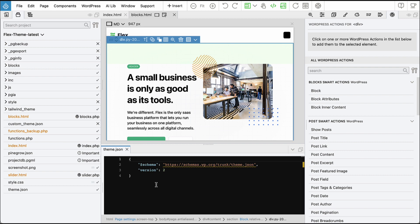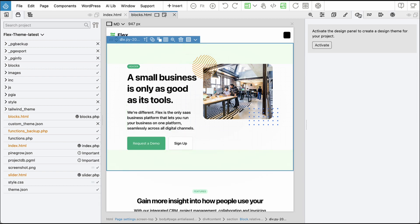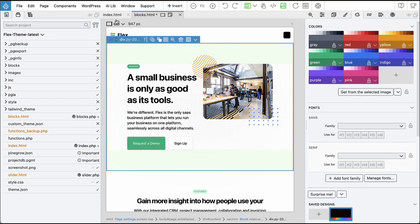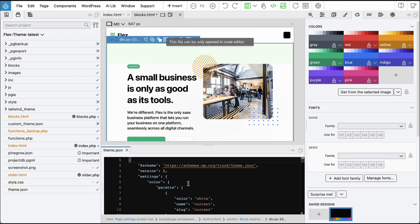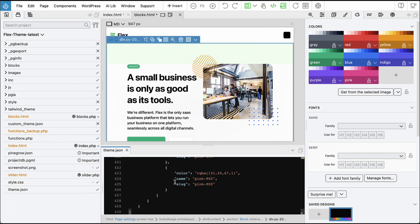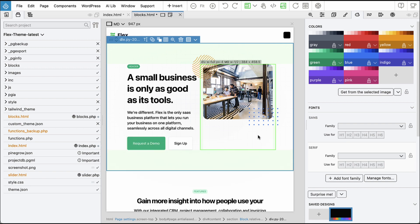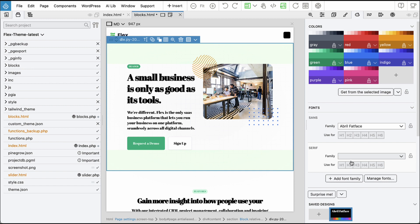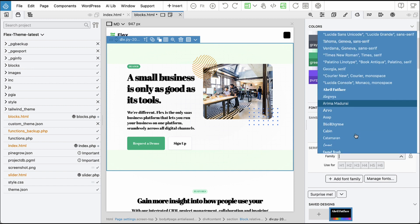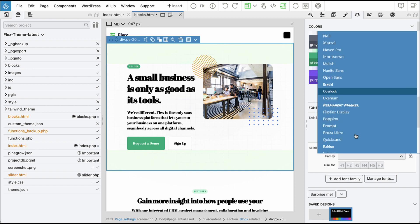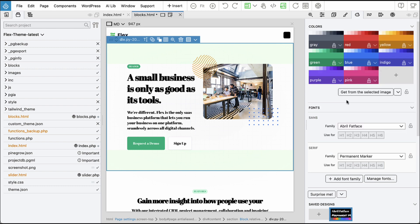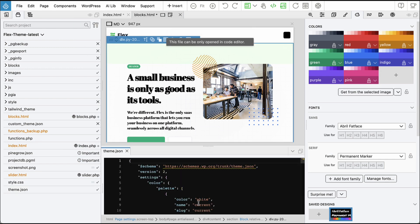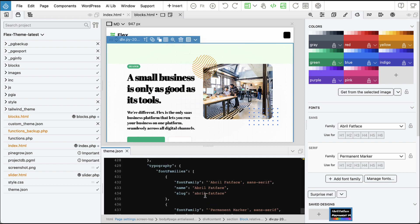But once we enable the Design Panel in the project and then export the Theme again, the Theme.json file will include our custom colors and fonts if they're used in our project. For instance, let's add a font called Abril Fat Face and another font called Permanent Marker. Now when we export the Theme, Theme.json will have the colors and the fonts.